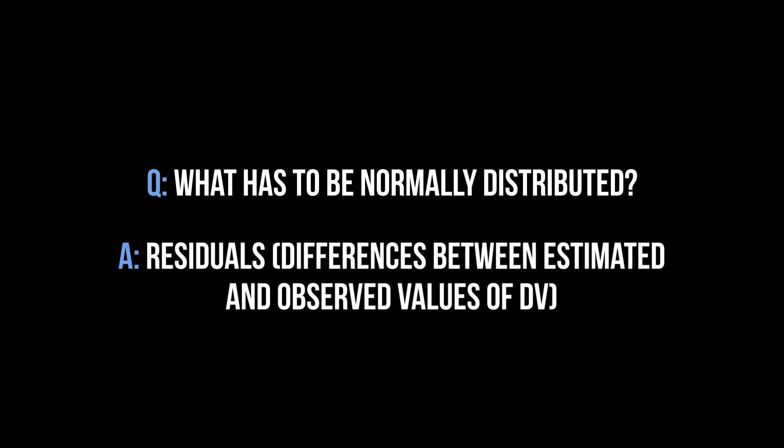It is not the dependent variable, but rather the residuals of the ANOVA that should be normally distributed. Simply put, residuals are the difference between values predicted by the model and observed values for the dependent variable.